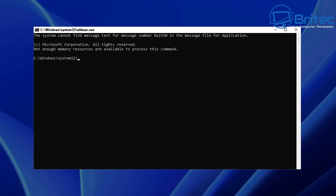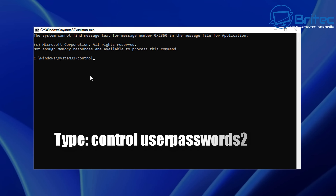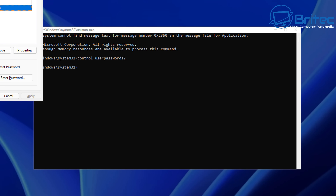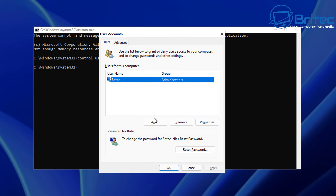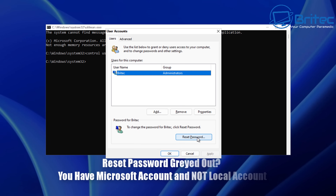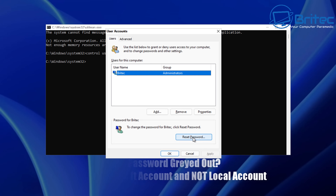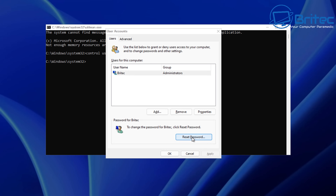Click on the accessibility icon to open the command prompt, and type: control userpasswords2, then push enter. I'll put it on screen so you can see it. Once typed and enter is pushed, it's going to open up our account options so we can reset the password. A box will pop up with user accounts — choose the account you want to reset. If reset password is grayed out, it means you have a Microsoft account, not a local account — you can only reset a local account this way.